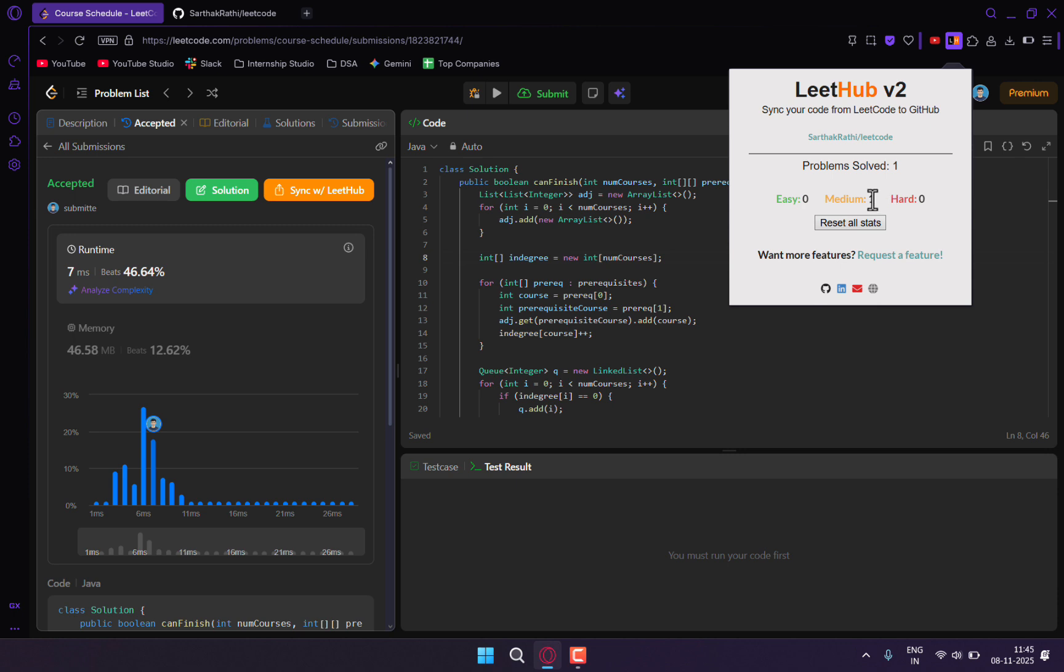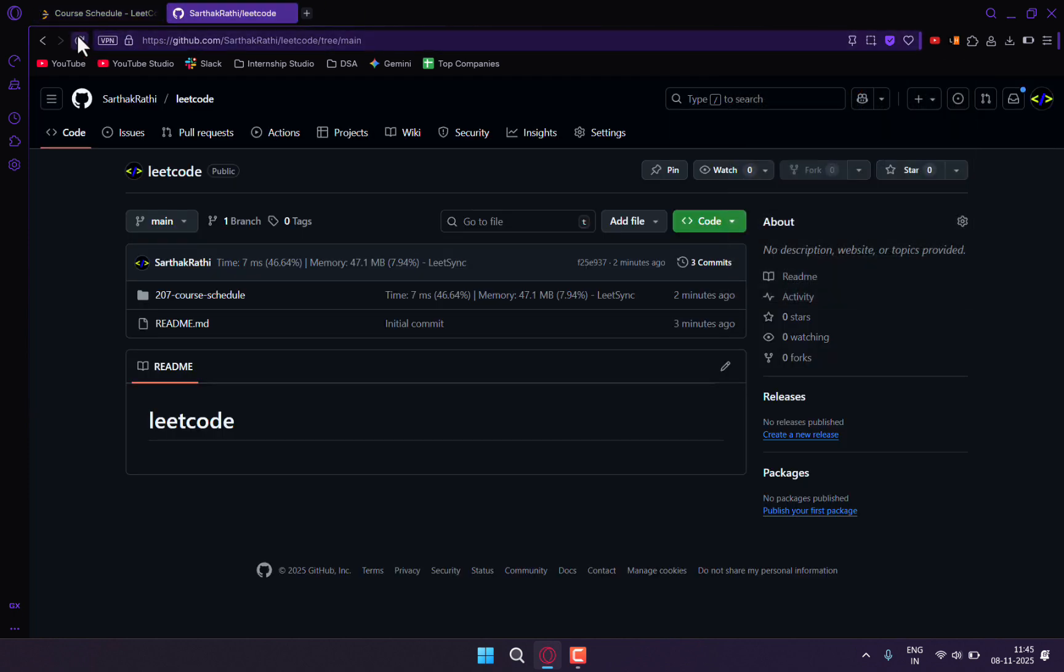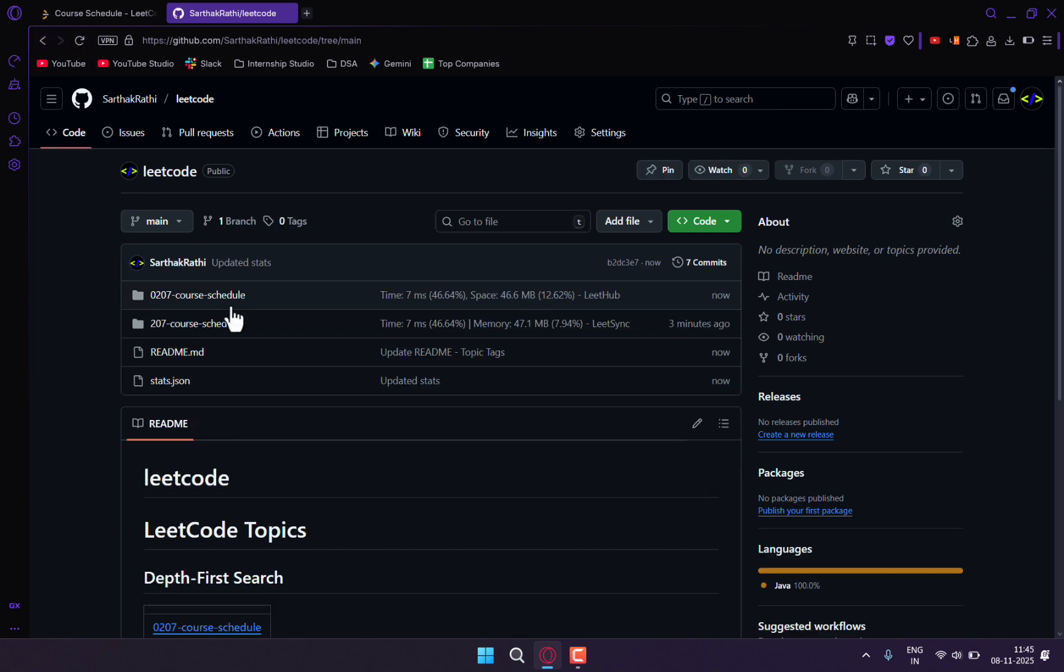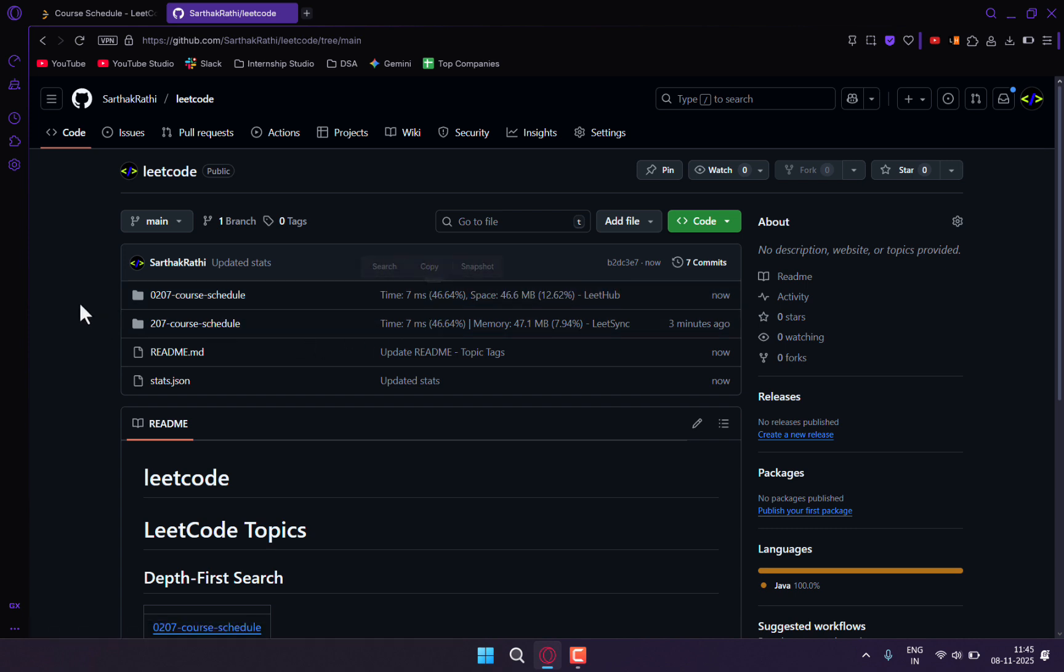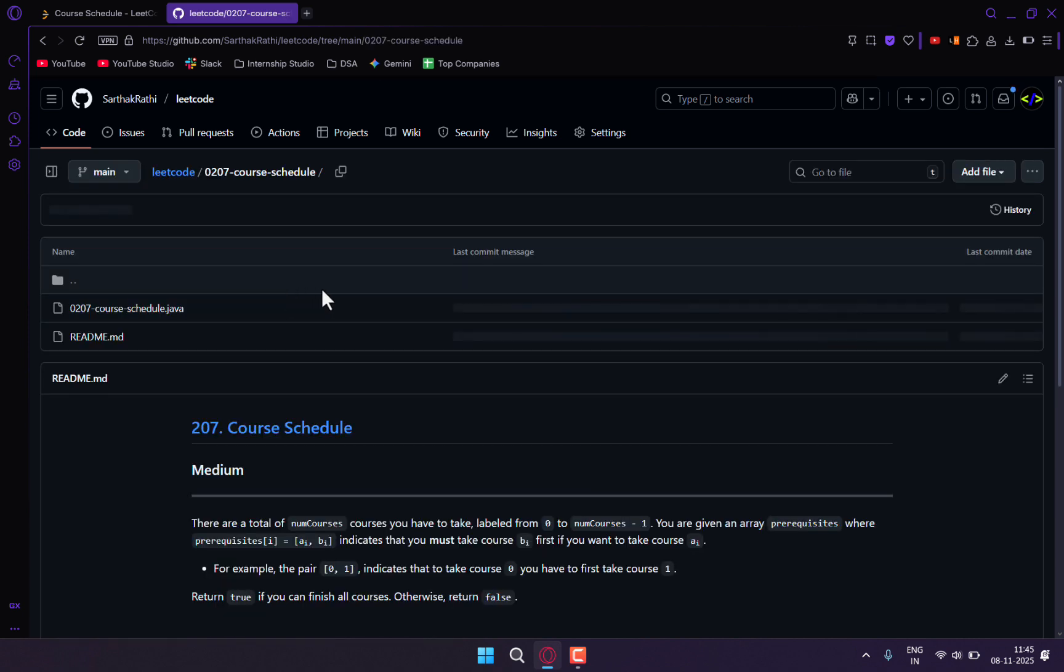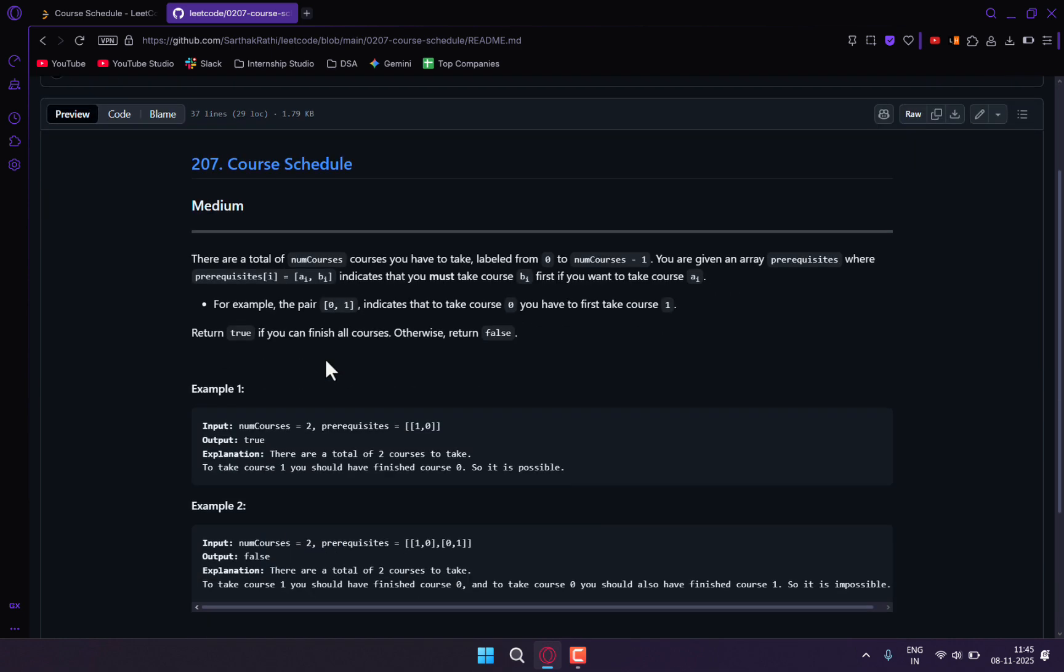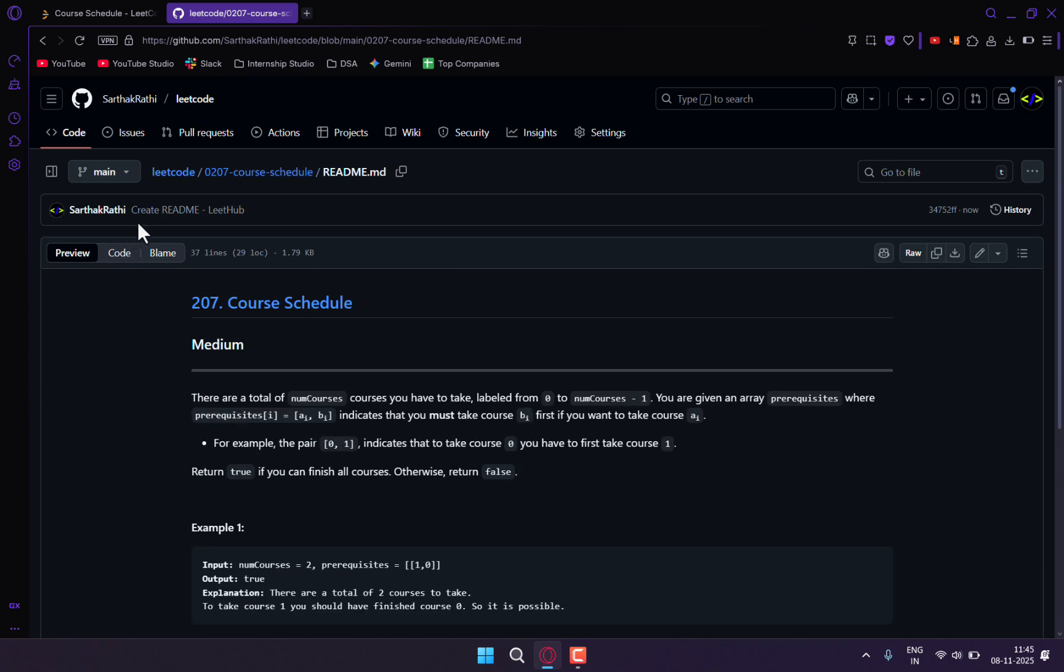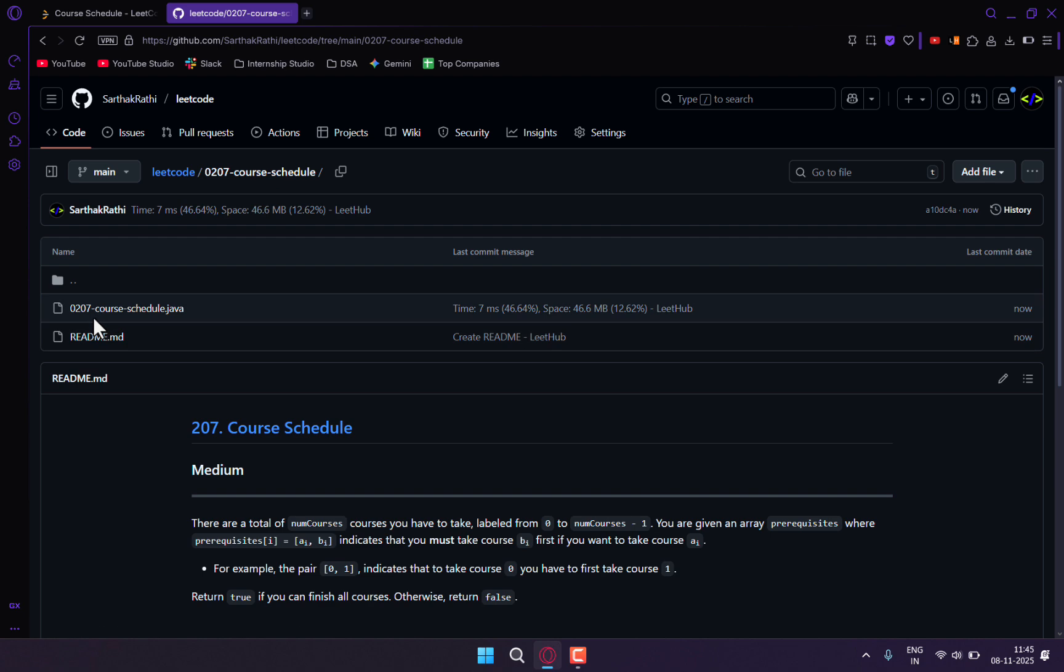Here my stats are also updated, similar to LeetSync. If I go over here and refresh this page, you can see this one was added by LeetHub. It was similar to LeetSync—there is readme.md where the question details are present, and along with that I also have the code.